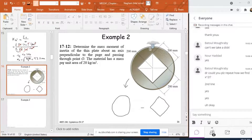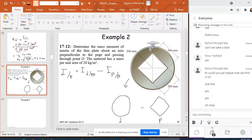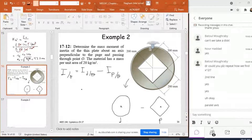To find I of the whole shape about O, I have to find I of the disk about O minus I of the plate about O. Remember, O is not the center of mass of either of these two shapes. So if I know I around the center of mass of each shape, I then have to apply the parallel axis theorem to find I with respect to O. That theorem states: I_O = I_G + M·d².